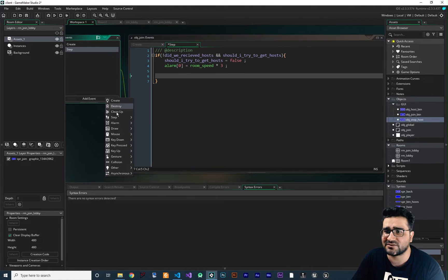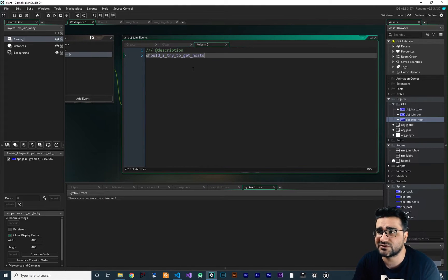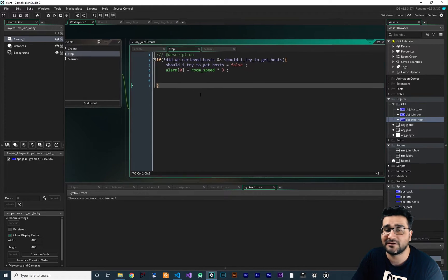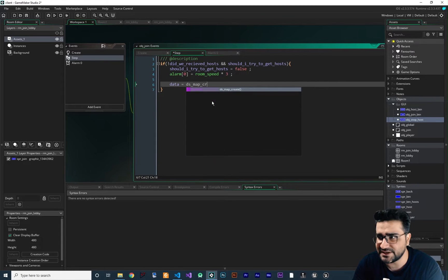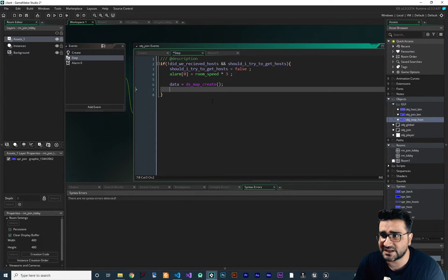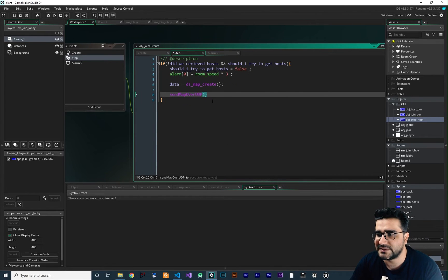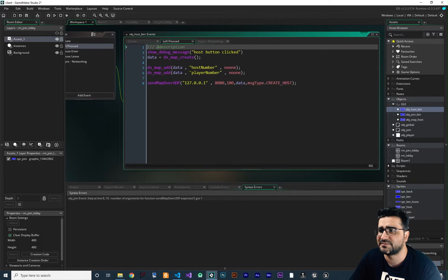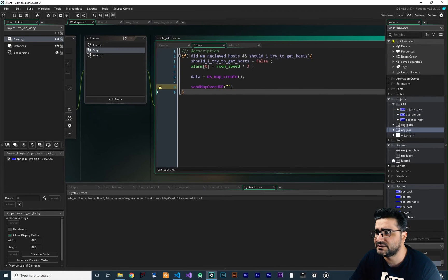Let's add the alarm event. In alarm zero, I set `should_I_try_to_get_hosts` back to true, so it sends again after three seconds. For the data we want to send, we create a DS map: `data = ds_map_create()`. Then we send it using send map over UDP — let's copy the socket ID and connection details from the host button. The message type, let's go to OBJGlobal and create the state `get_hosts`, which is number four.